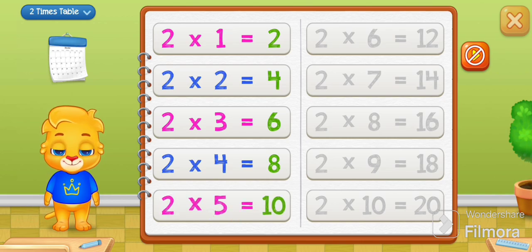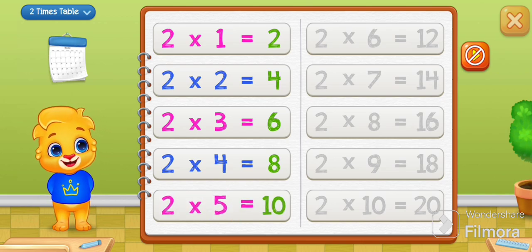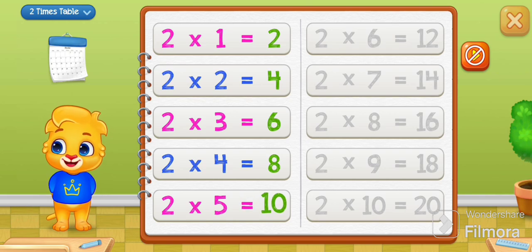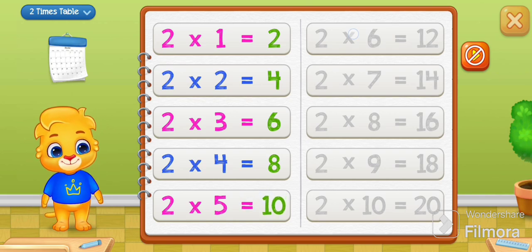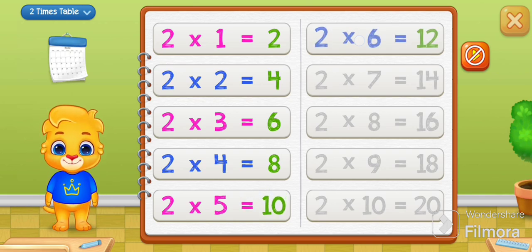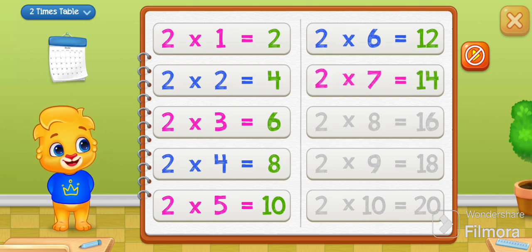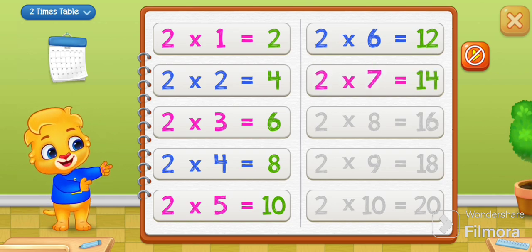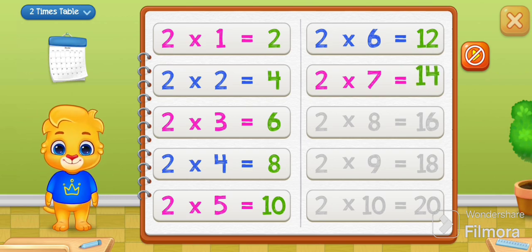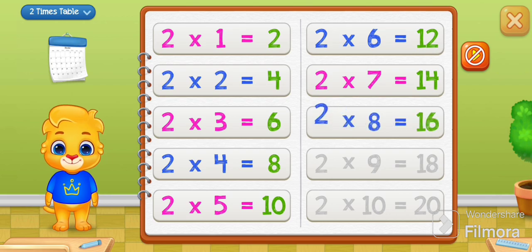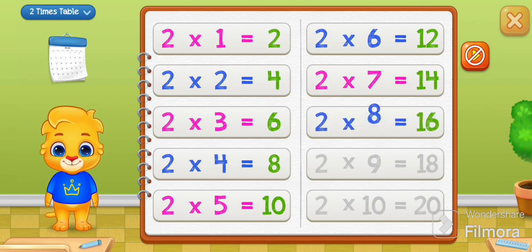2 times 5 equals 10. 2 times 6 equals 12. 2 times 7 equals 14. 2 times 8 equals 16.